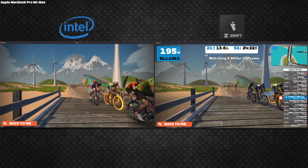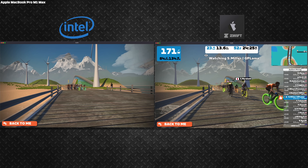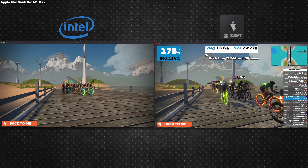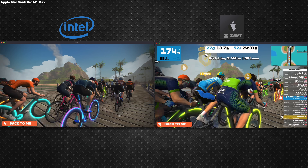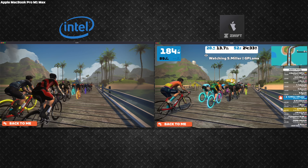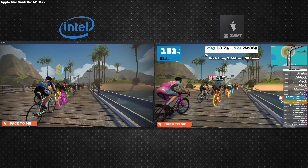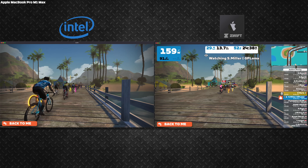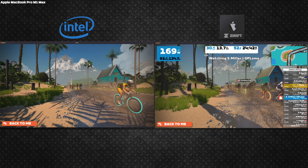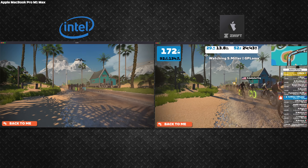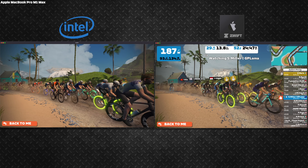Here are two side-by-side tests in very similar environments at different times of day, so the environment shadows differ slightly. On the left is the Intel executable running on a MacBook M1 Max, and on the right is the Apple Silicon version of Zwift. Both are running at over 60 frames per second, which is YouTube's limit, so there won't be any visible difference in smoothness. Graphic detail level is the same on both.